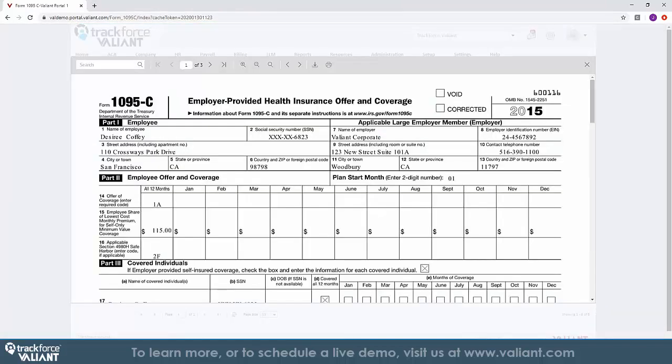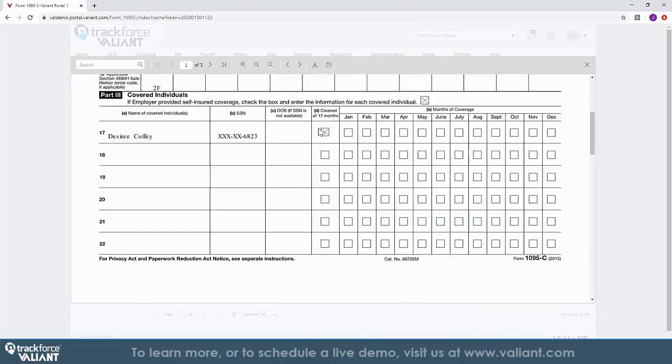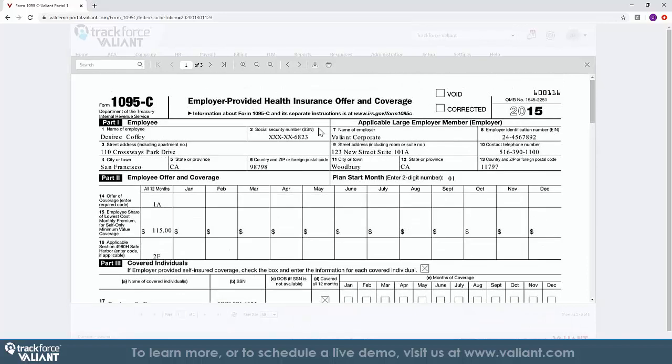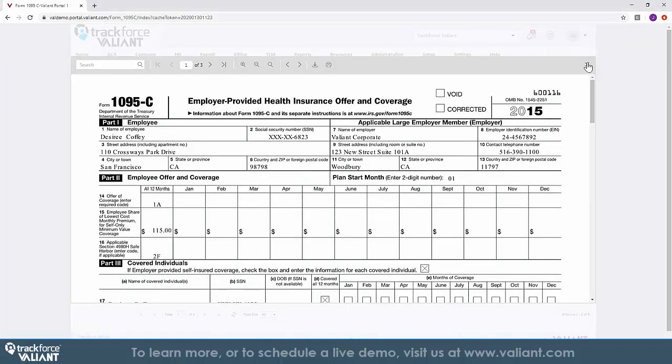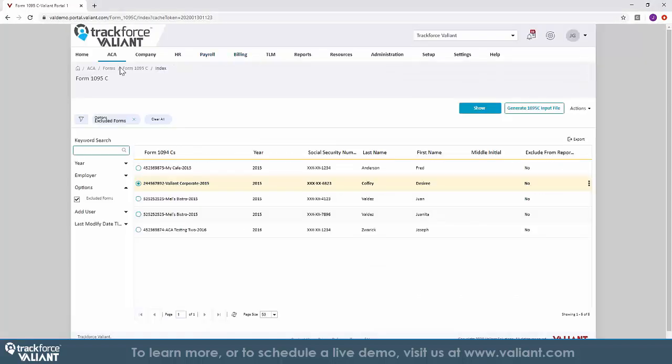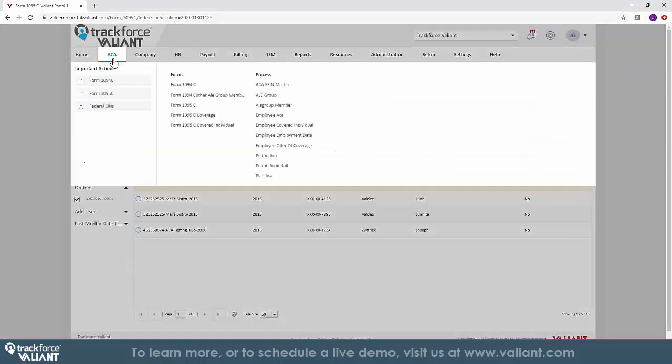Furthermore, it provides you with digital 1095 and 1094 forms to speed reporting on your compliance to ACA.